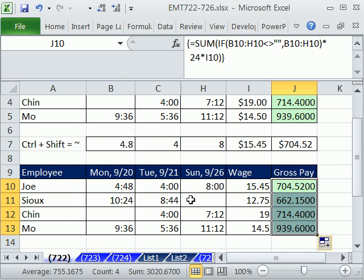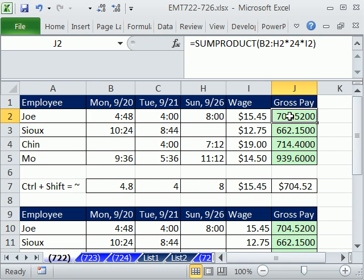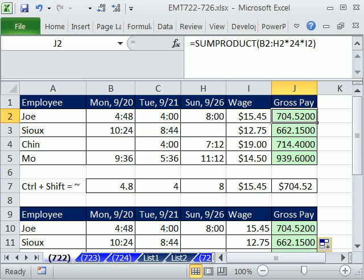And there we have our gross pay. That's a little fun with time when we have a timesheet with a bunch of times and we need to get gross pay. All right, see you next trick.